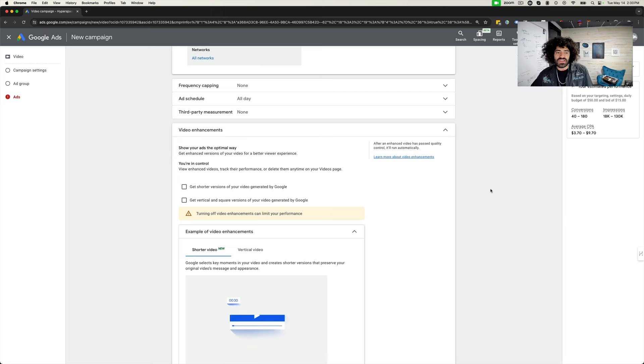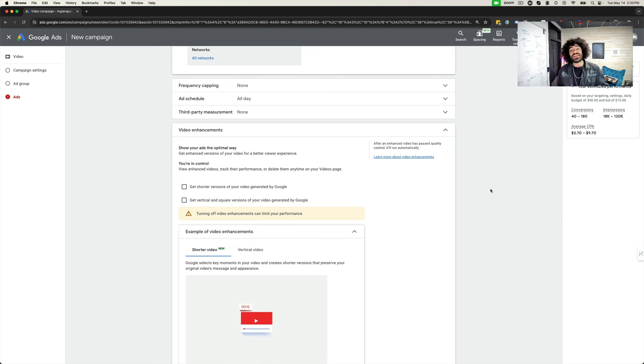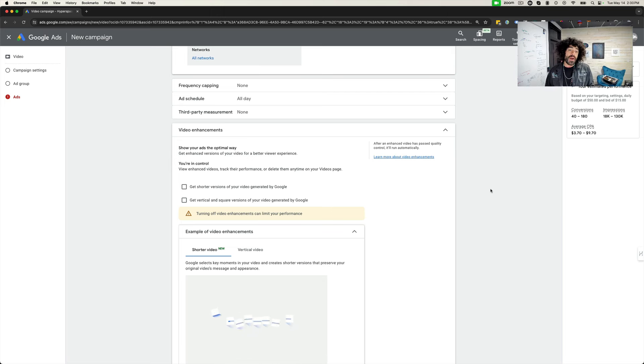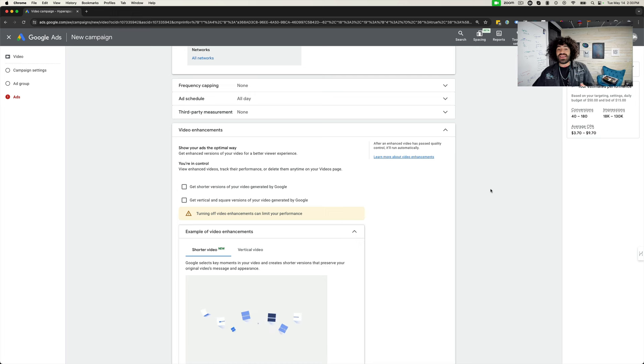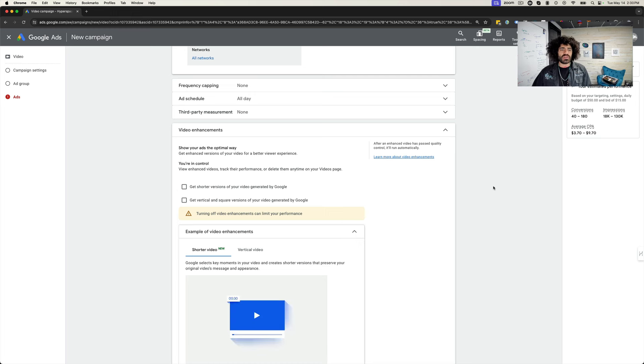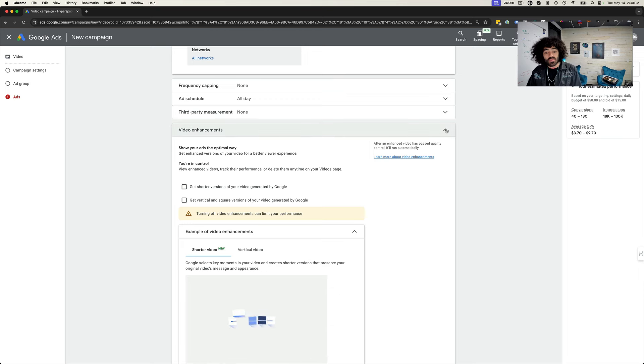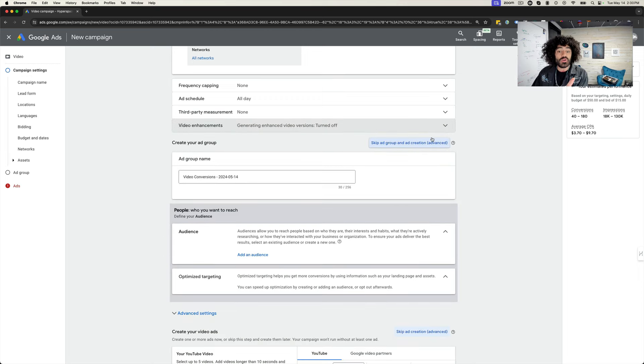What's up everybody? Justin Sardi here. I want to make a quick video explaining a couple of the new updates that Google has made to their YouTube ad campaign setup process. There's some really cool ones and let's just dig right in and I'll show you exactly what those are.